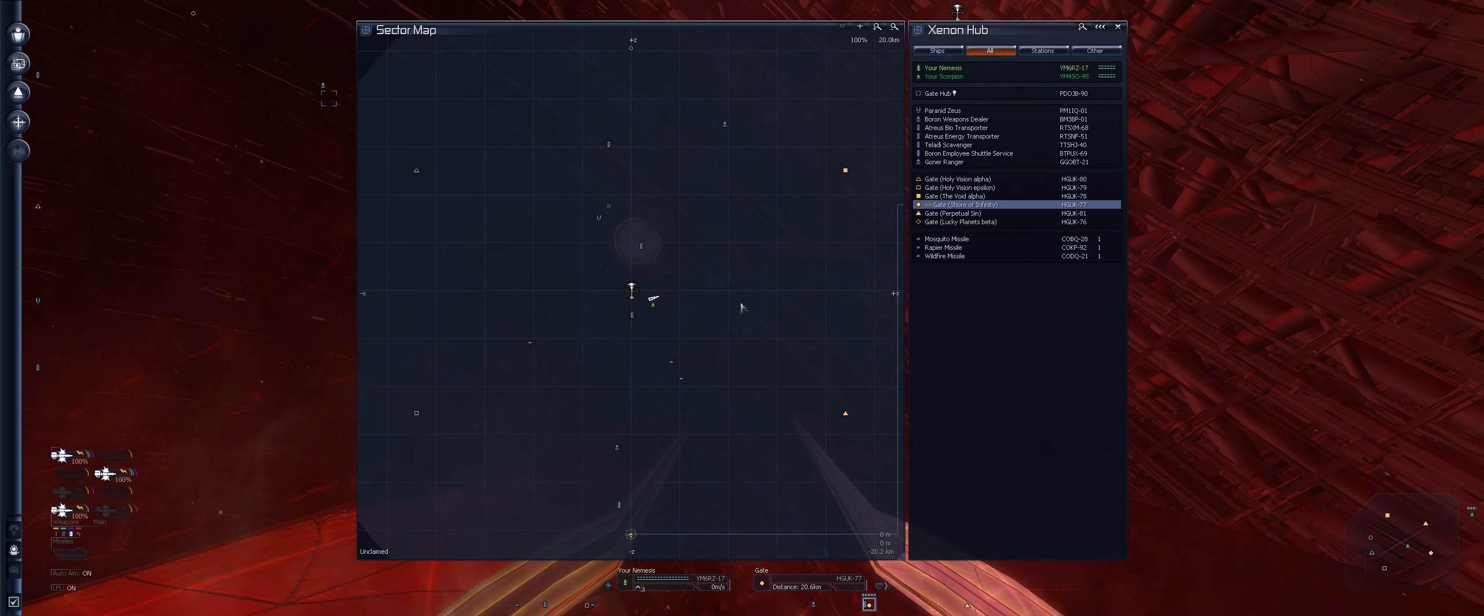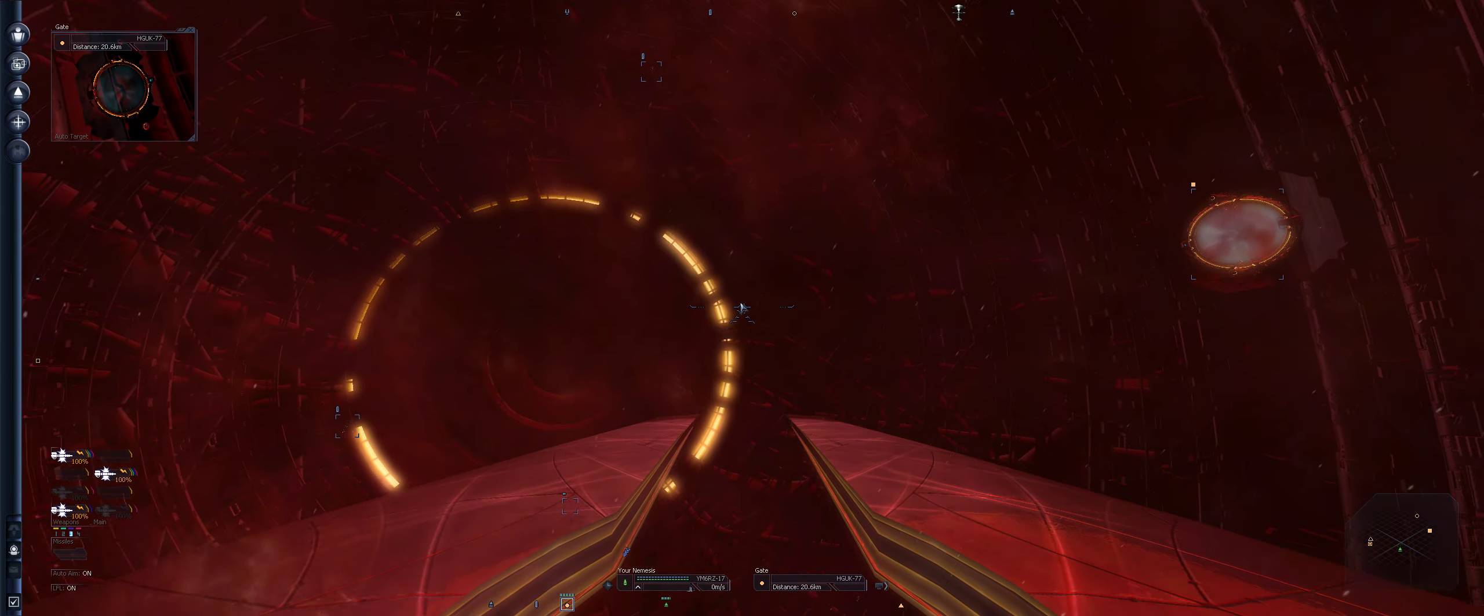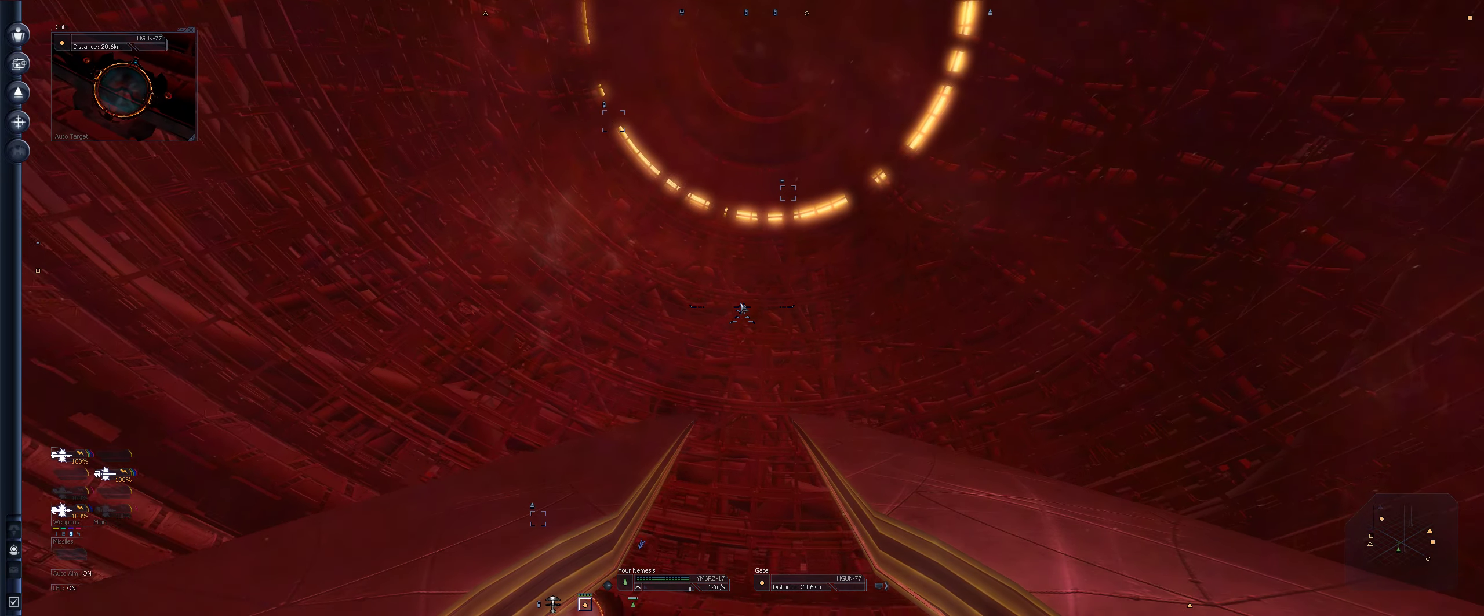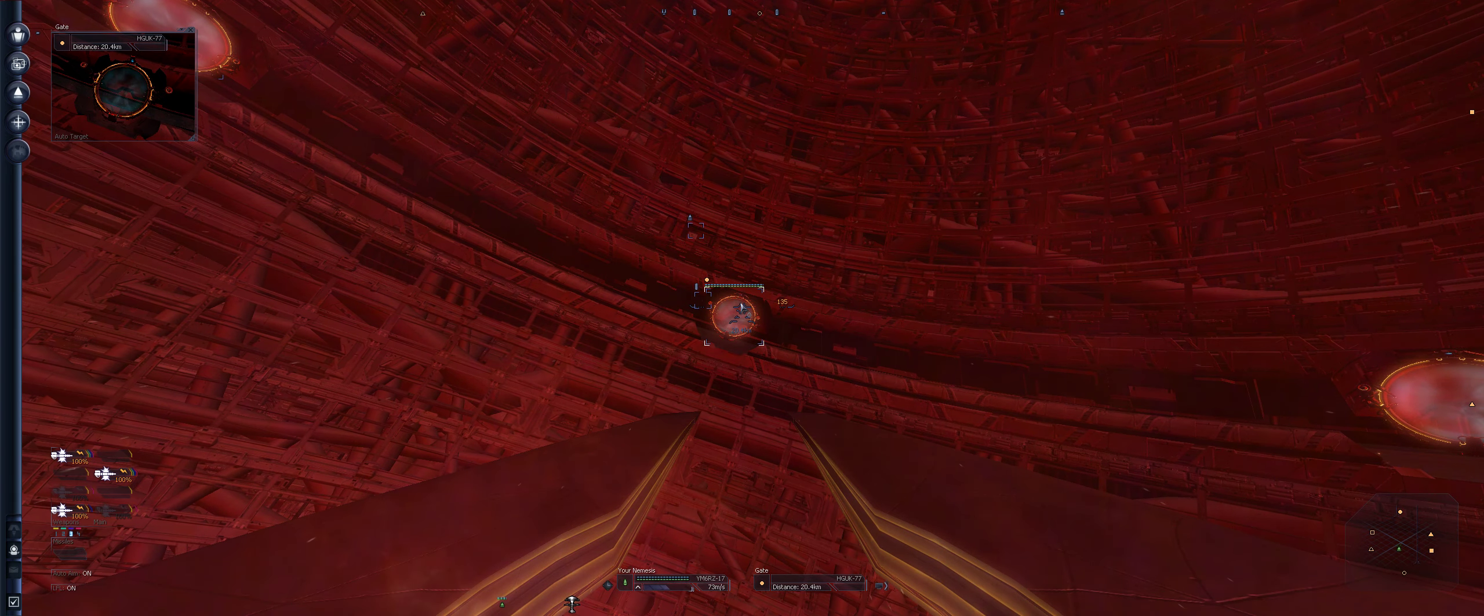So I'm assuming maybe I did that all wrong. I don't know. There might have been two different ways to get it, but that's the X3 FL done, I think. Now let's do that again. Paranid Zeus, War on Weapons Dealer, Teladi Scavenger. Okay. Right. Let's go where we were going to go, Shore of Infinity.